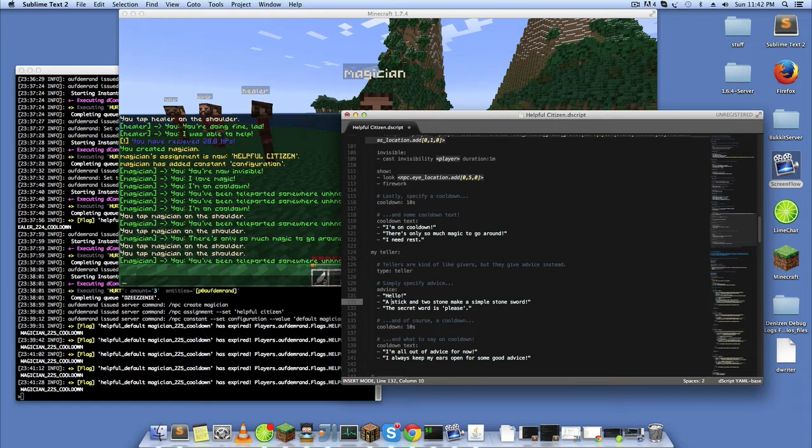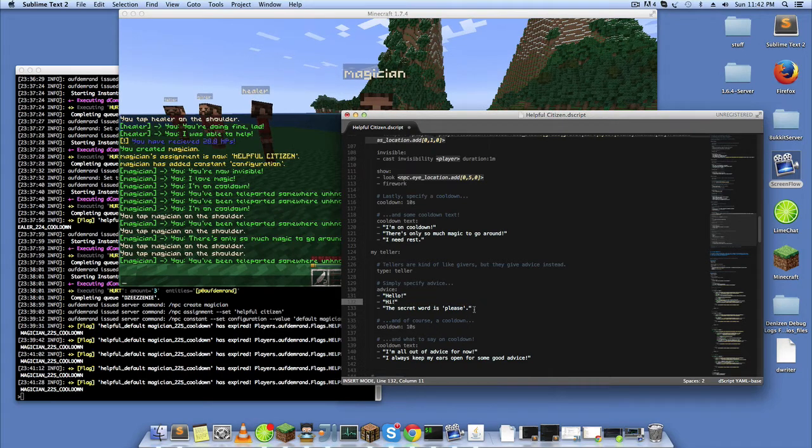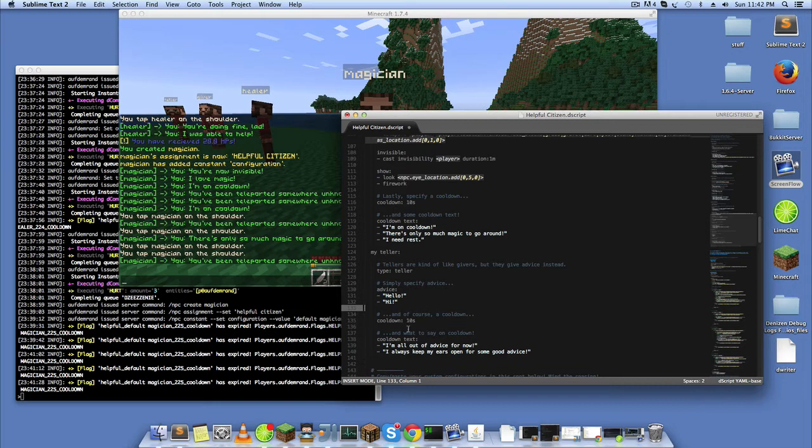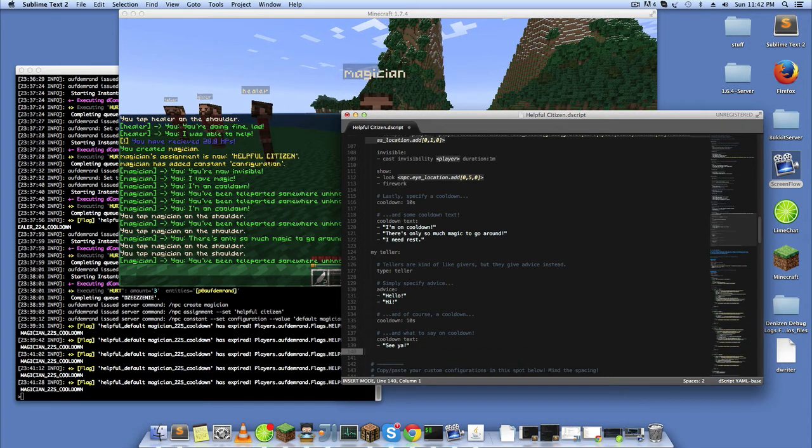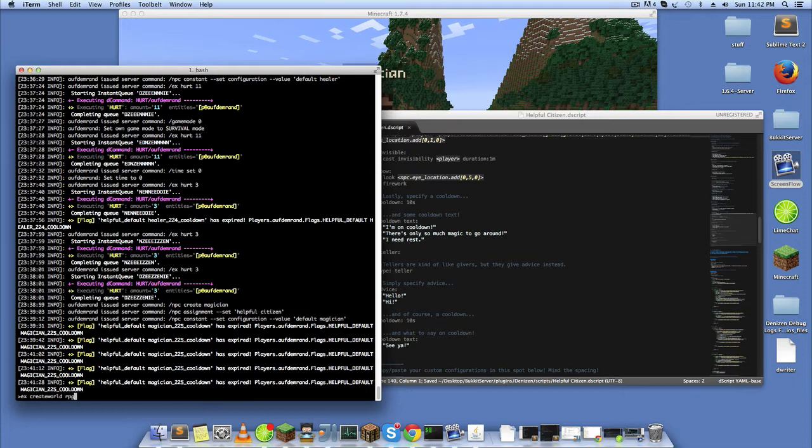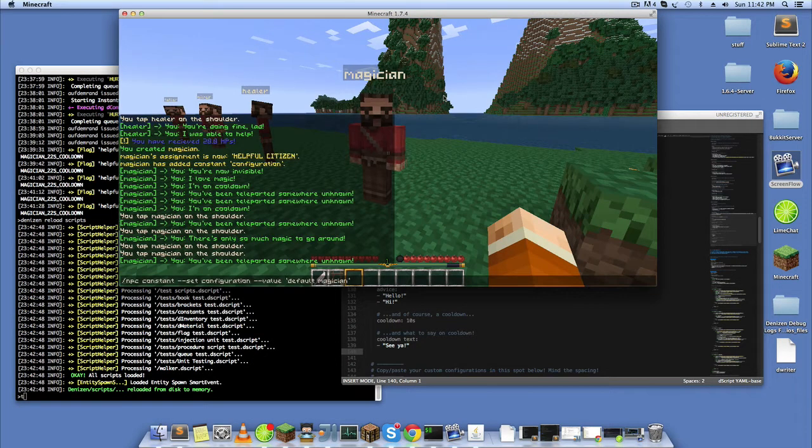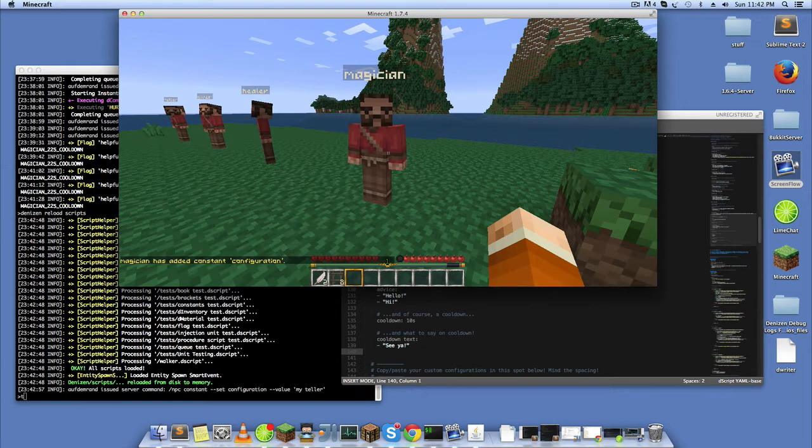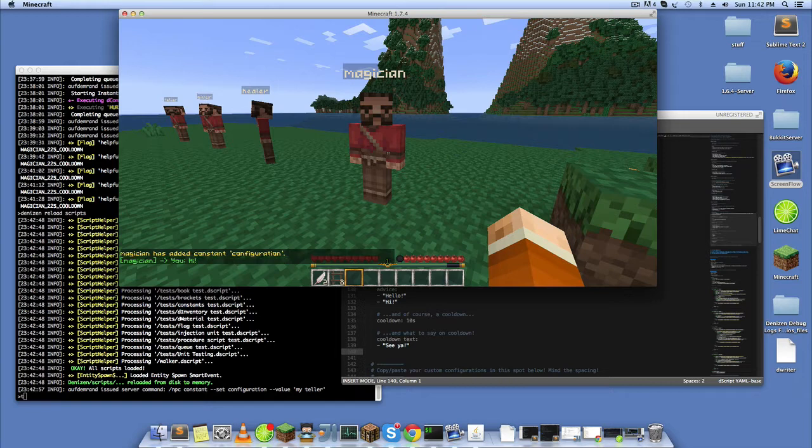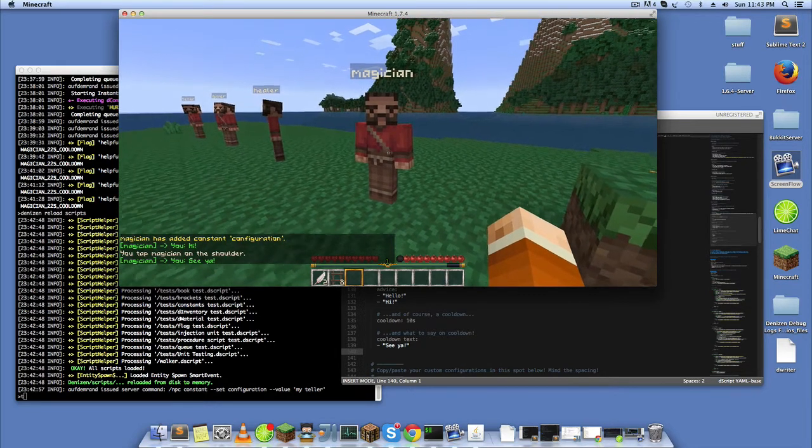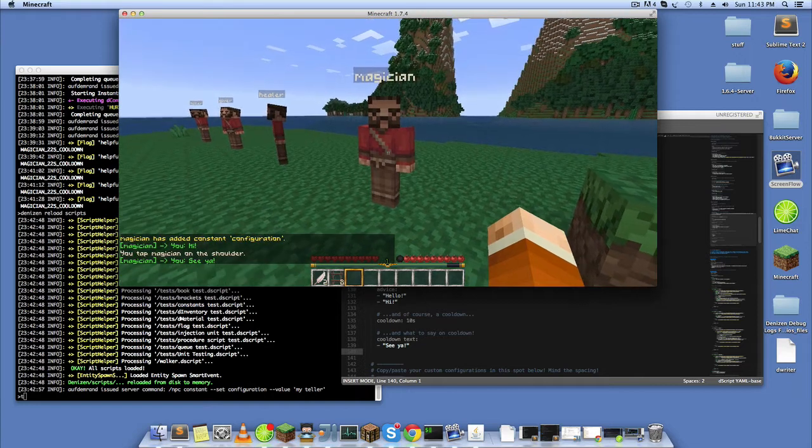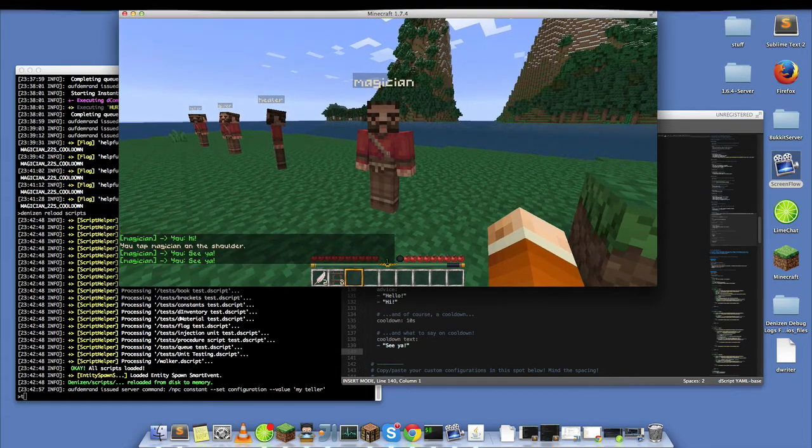You'll say a couple different greetings here. Can be as little or as many as you want. And if you just save that and reload your scripts, you can change this configuration. You'll notice that he's now saying the stuff that I added to the teller configuration.